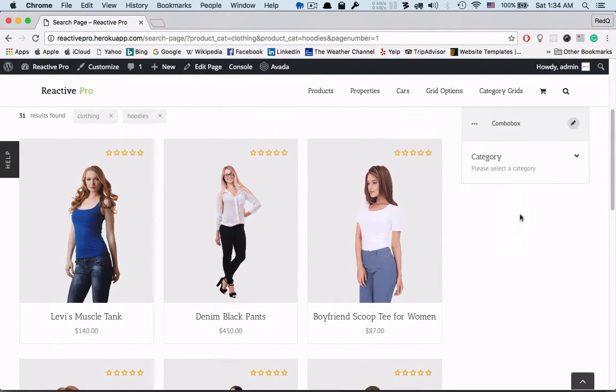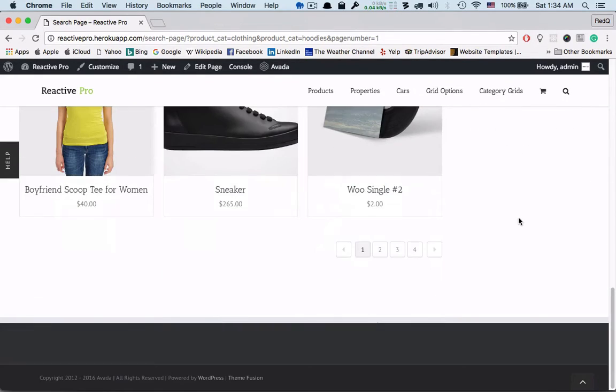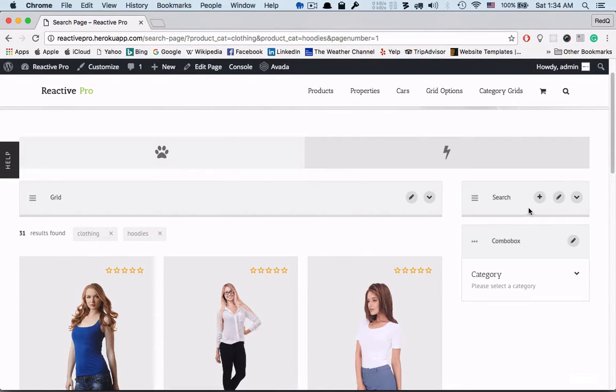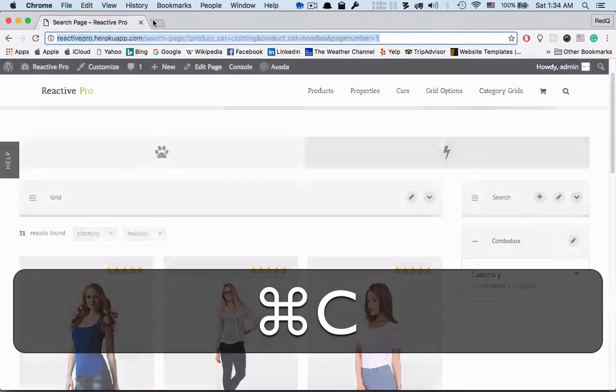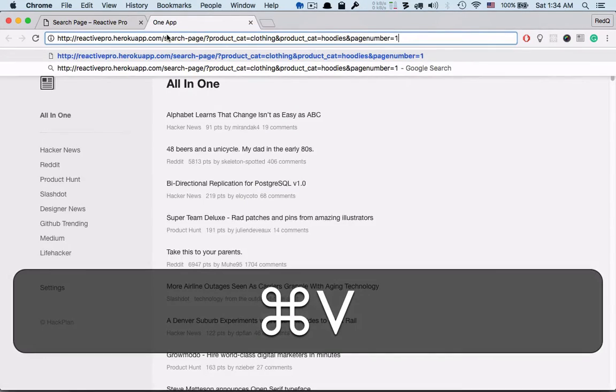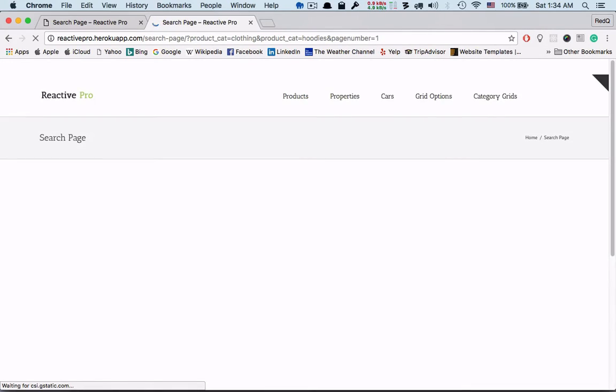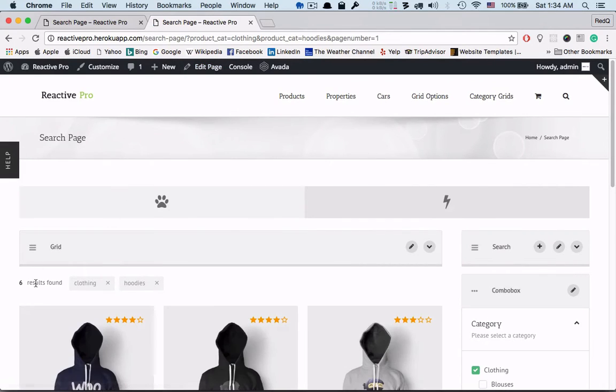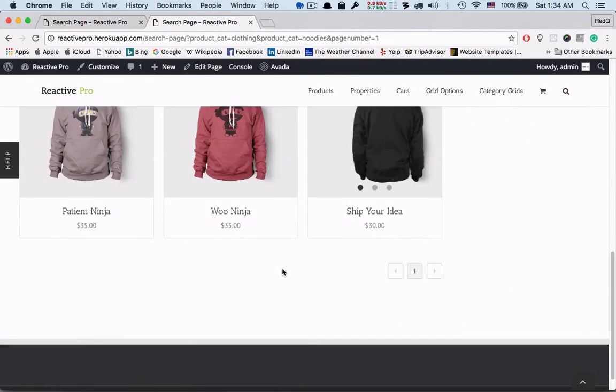And now the most important thing is our URL works and changes fully based on the searching field. That means if you copy and paste it somewhere else you will get the same result. So let's check. And yes it works. Thanks for watching.